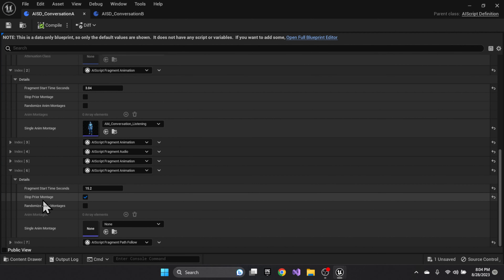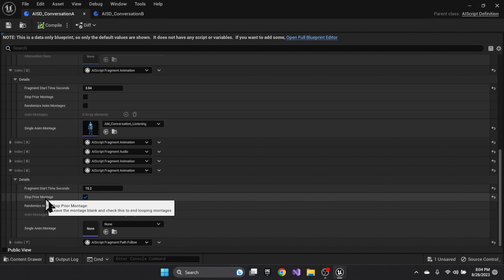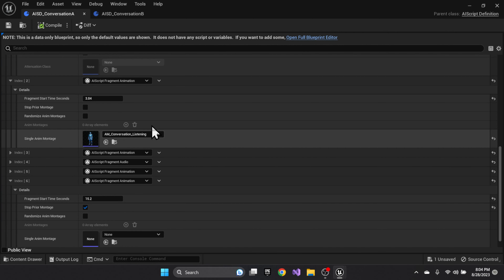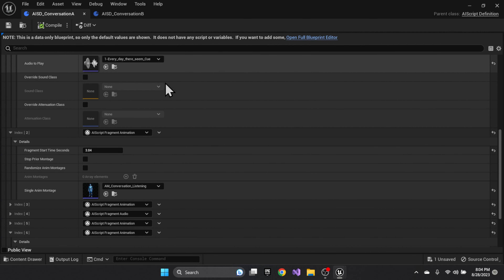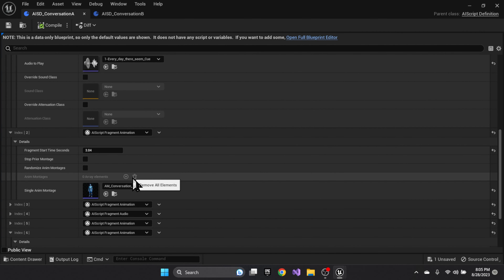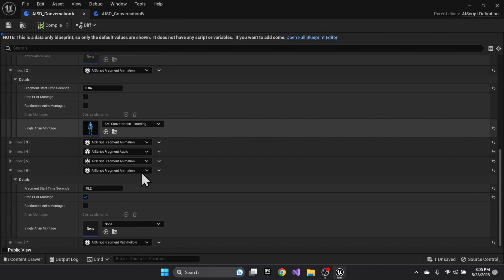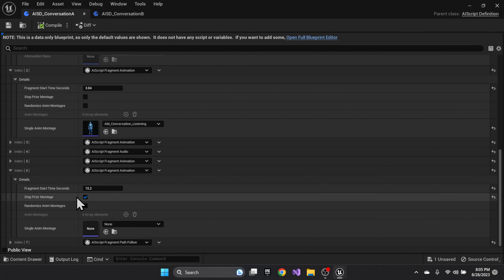That final animation is 'stop prior montage'. Where you have a looping montage, switching from one montage to the next will interrupt the loop and launch the next one. But if you don't stop it at the end of the script, it'll just keep looping.